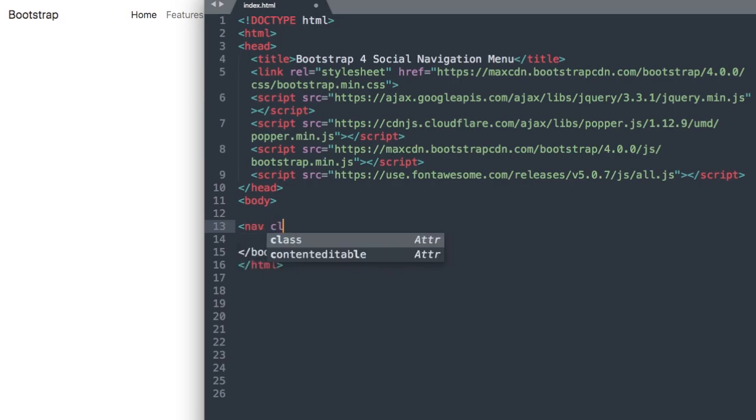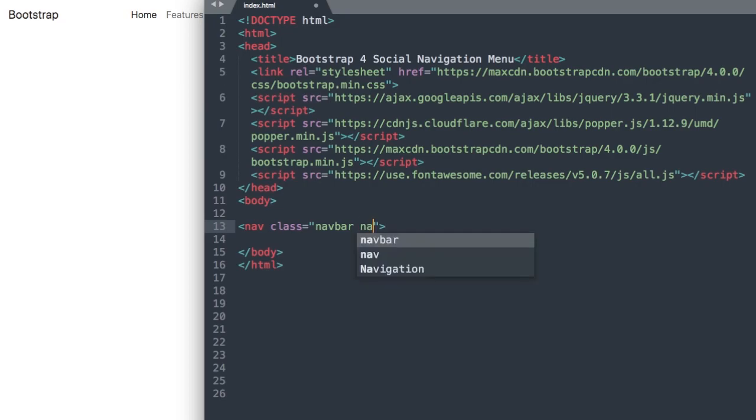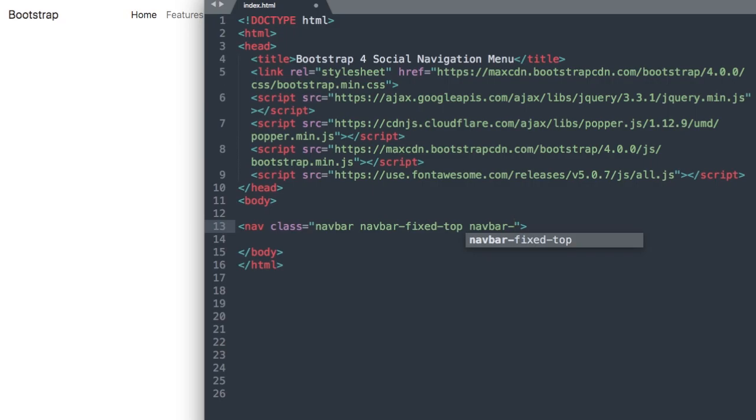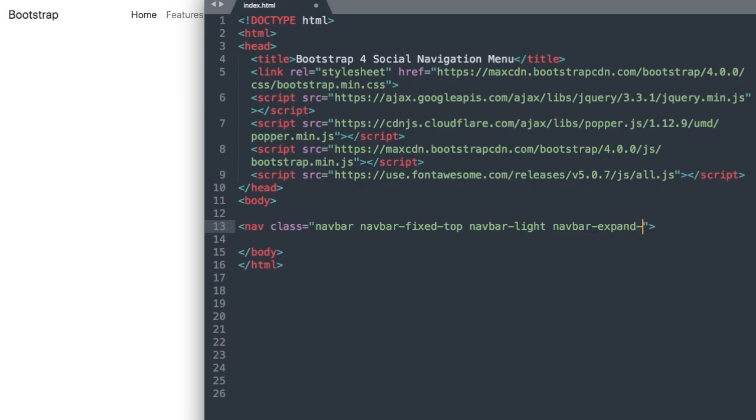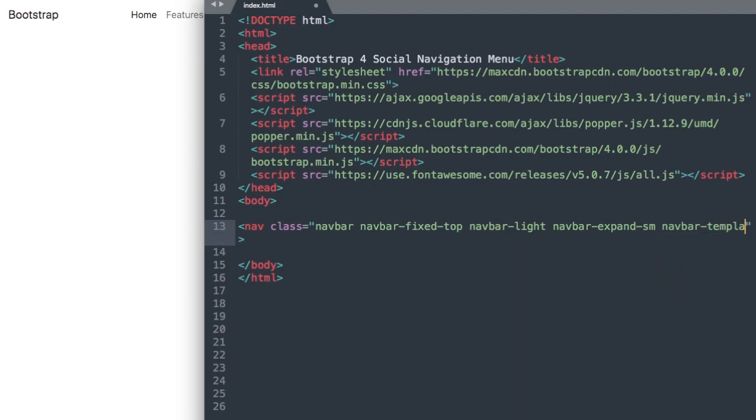Let's start with our nav class. We'll say nav class navbar navbar-fixed-top because our nav will be fixed at the top of the screen, then navbar-light which is the light navbar with Bootstrap, and then navbar-expand-sm for small screens or 576 pixels, and then navbar-template.